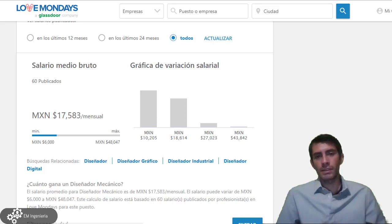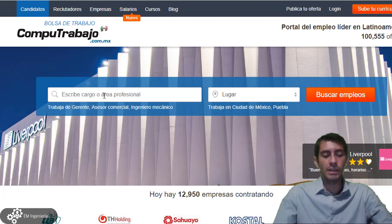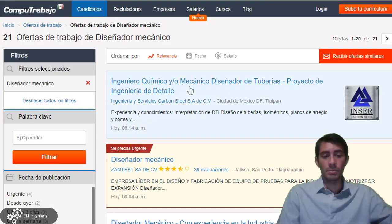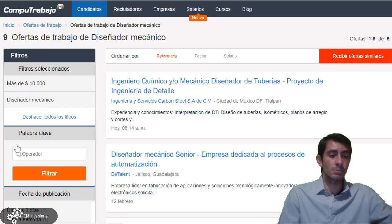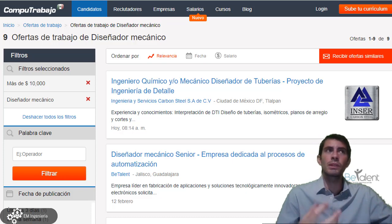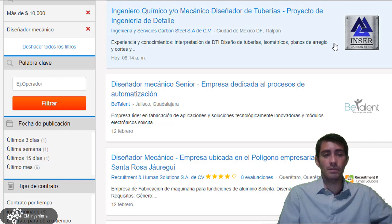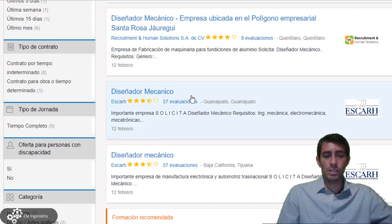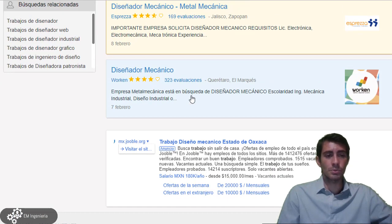Pasamos ahora al punto número 2: la demanda, es decir, la oportunidad de trabajo como diseñador mecánico. Para esto ingresamos a la página de CompuTrabajo. Escribimos 'diseñador mecánico' sin filtrar por lugar y buscamos los empleos. Encontramos el primero, pero lo interesante es colocar más de 10 mil para estar en el promedio de aproximadamente 17 mil mensuales. Por ejemplo, Ingeniería y Servicios Carbon Steel SADCB, y Petalent en Jalisco, están solicitando diseñadores mecánicos. Son varias las empresas solicitando empleados con conocimientos en diseño mecánico.